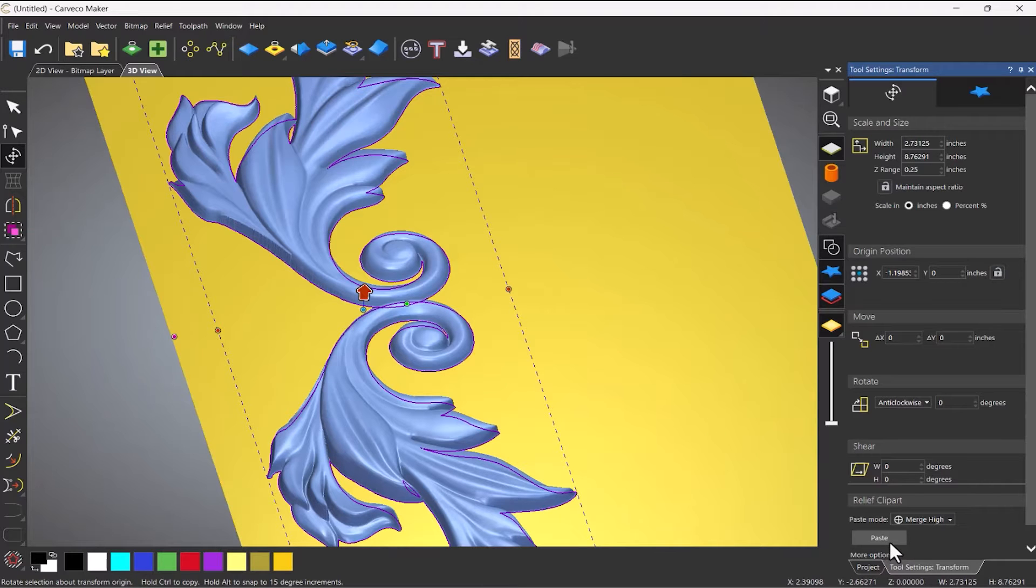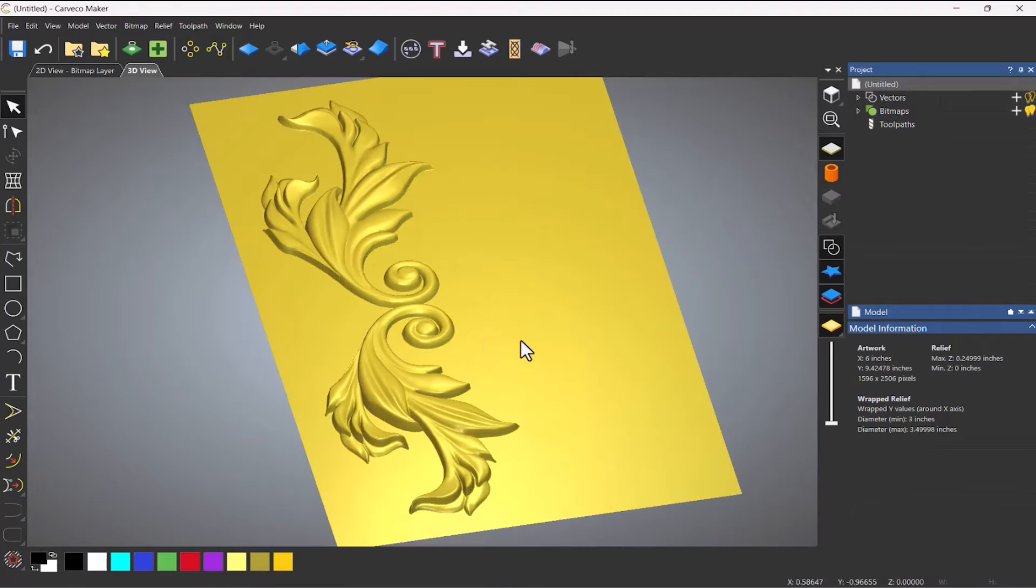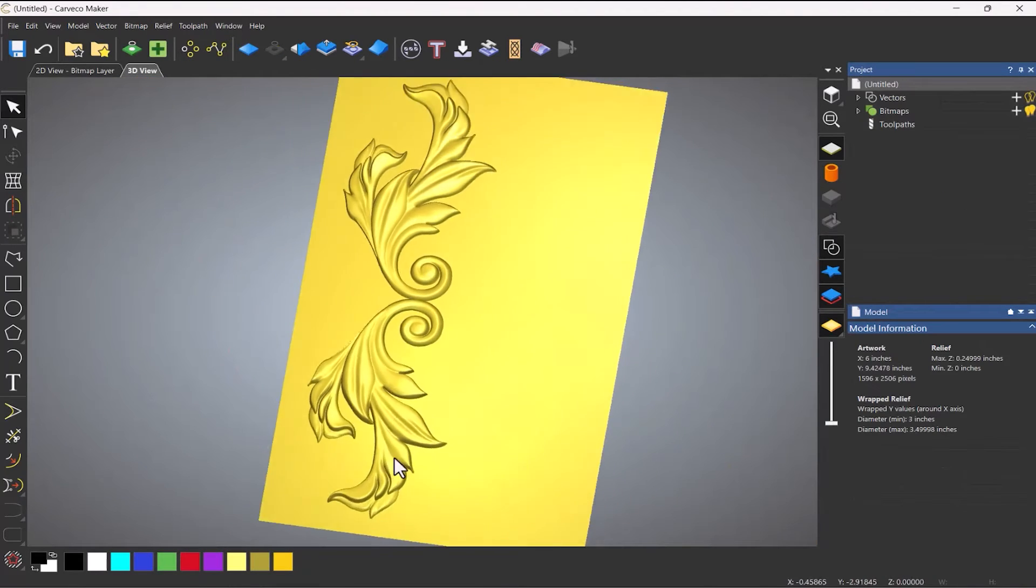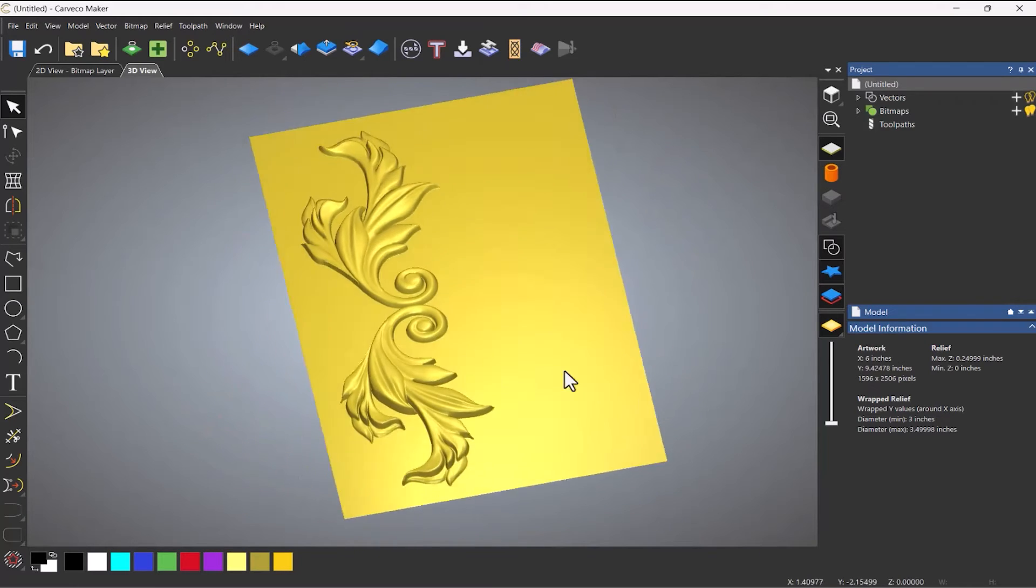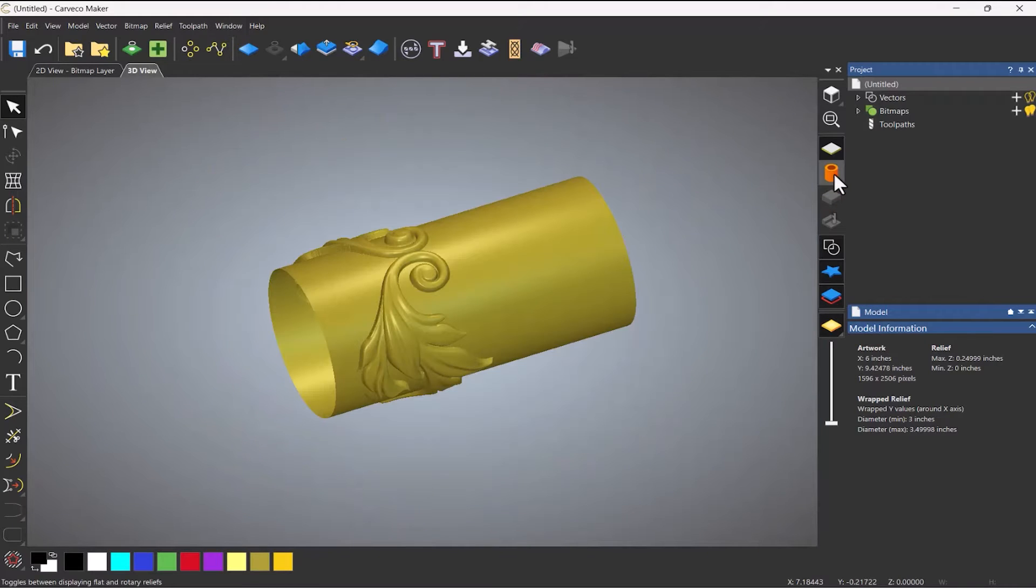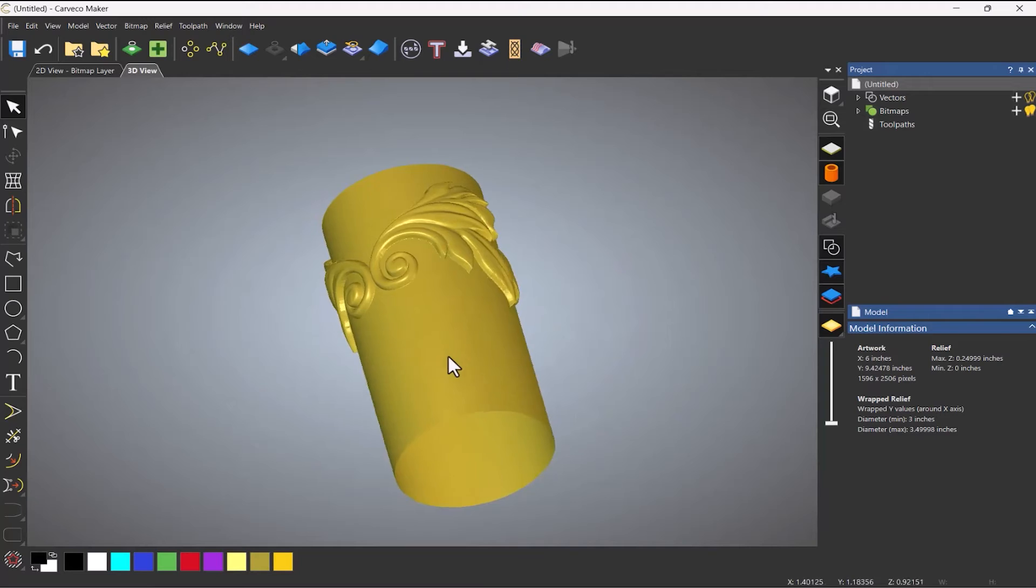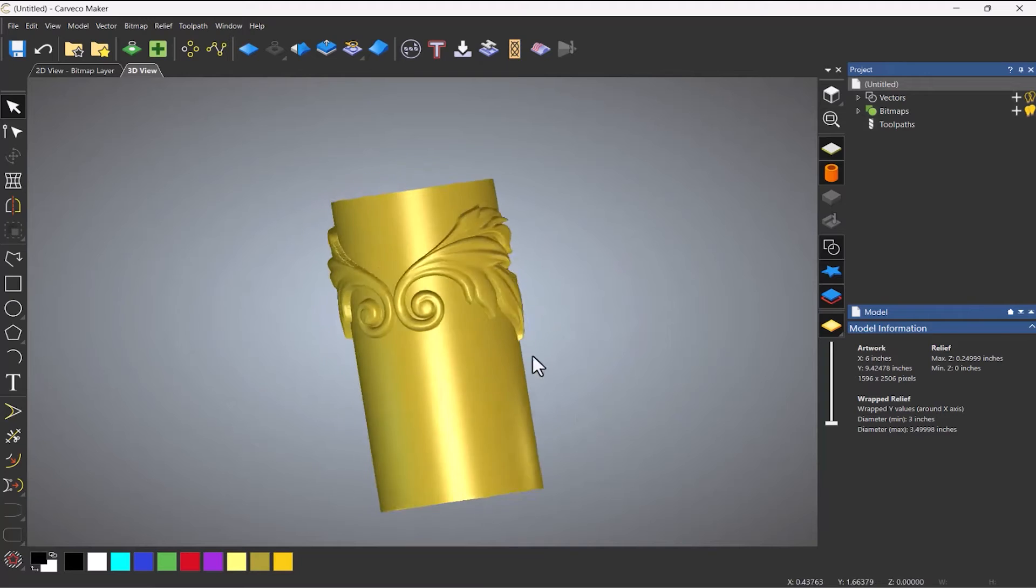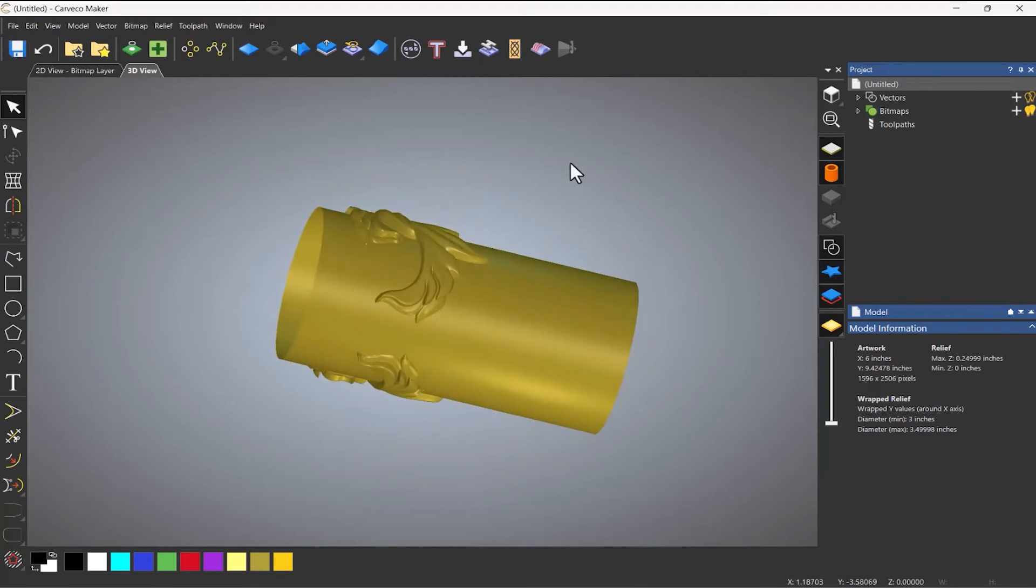So if I paste that down, you can see that I've got my relief there. So if I wrap that, you can see this is wrapped around that rotary.